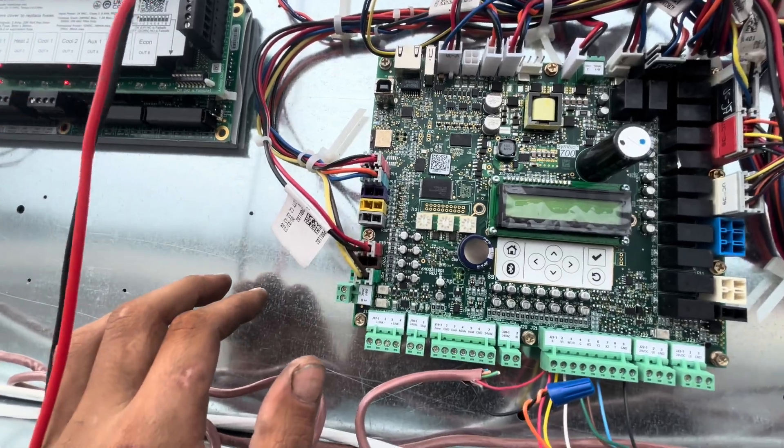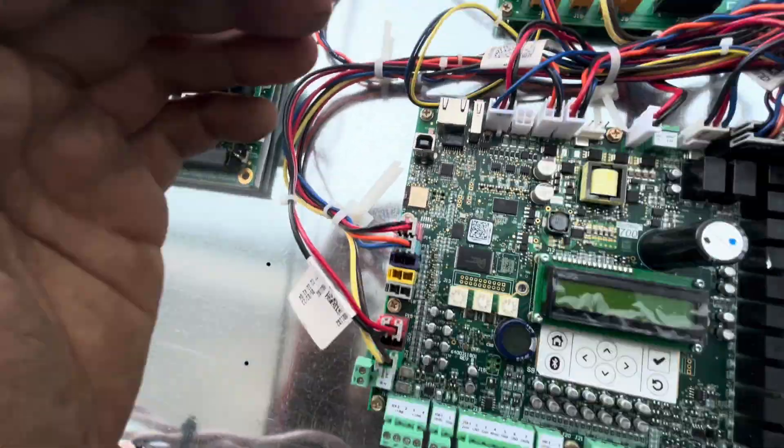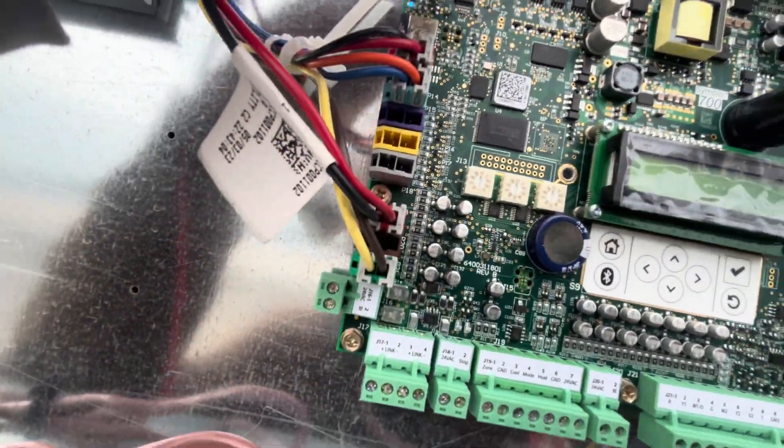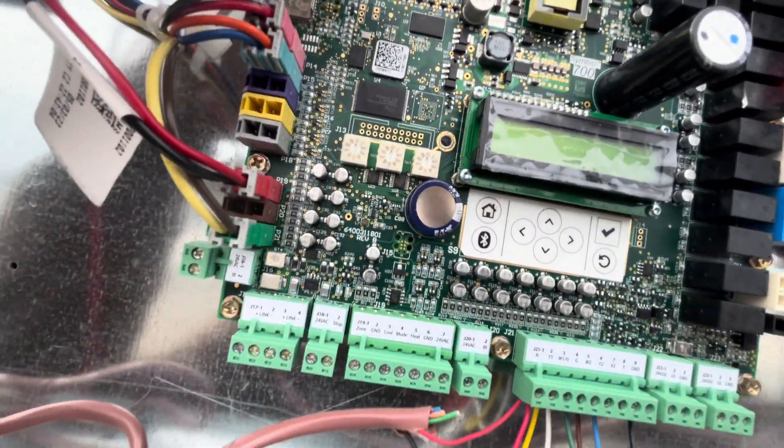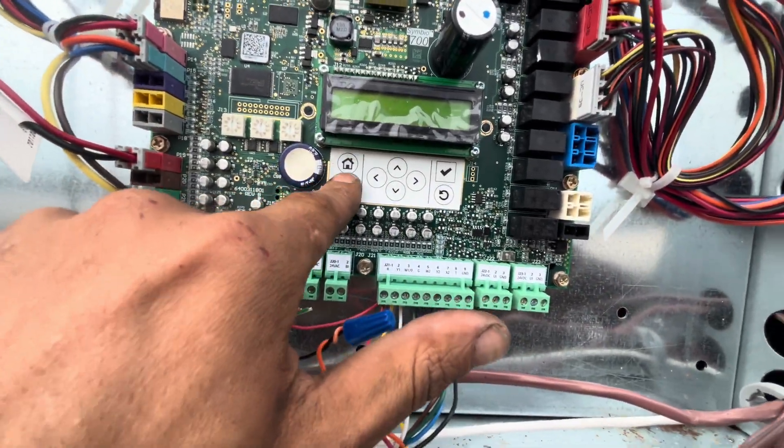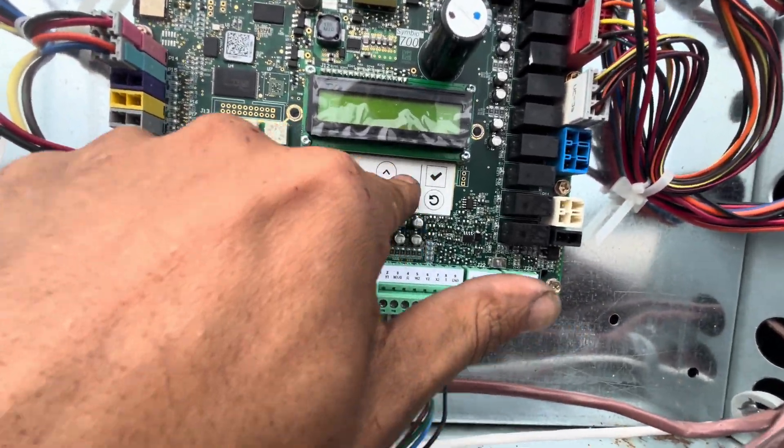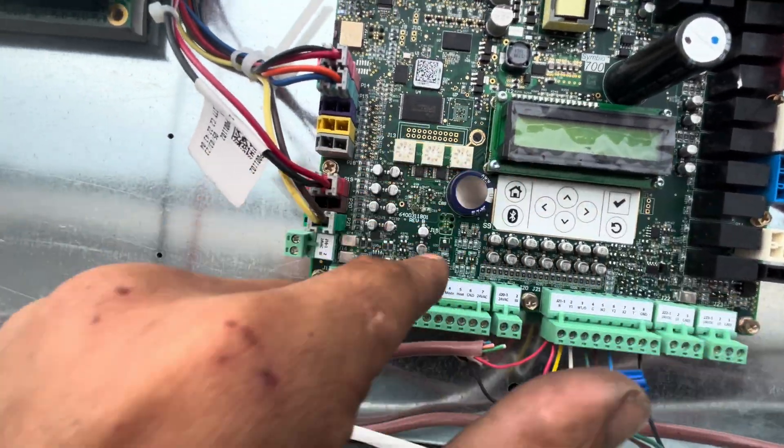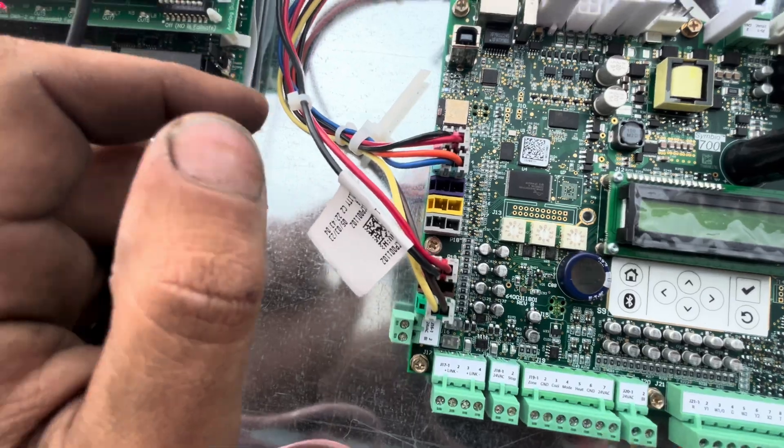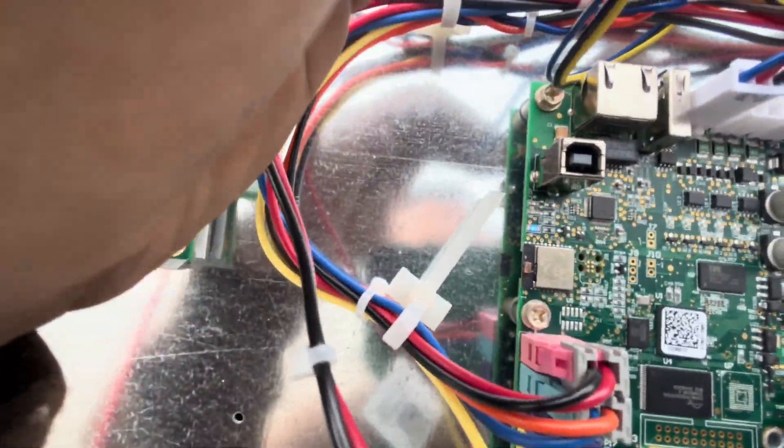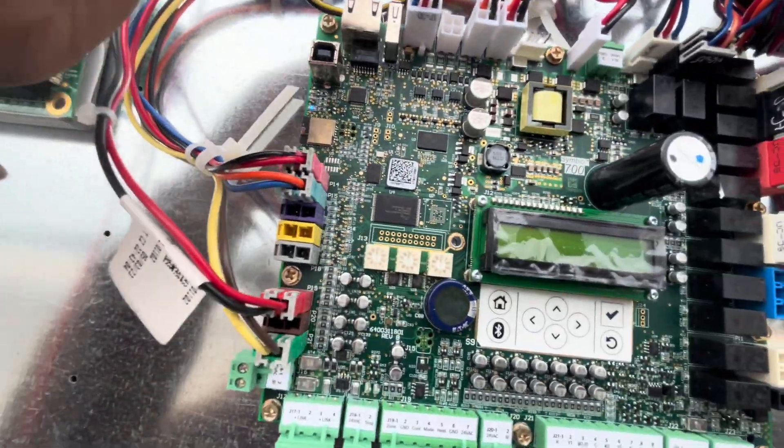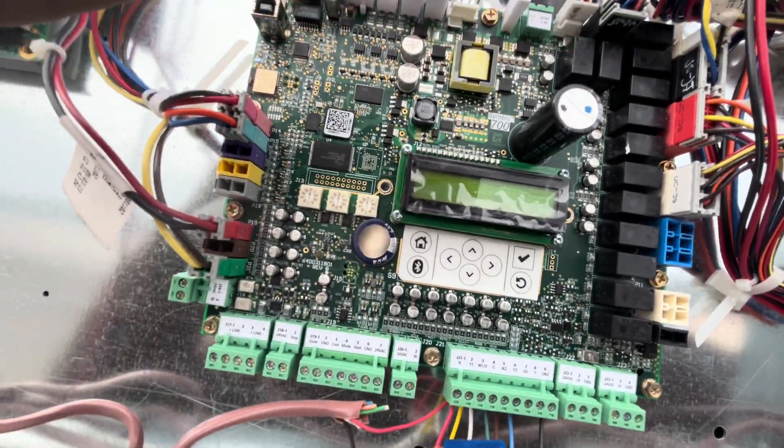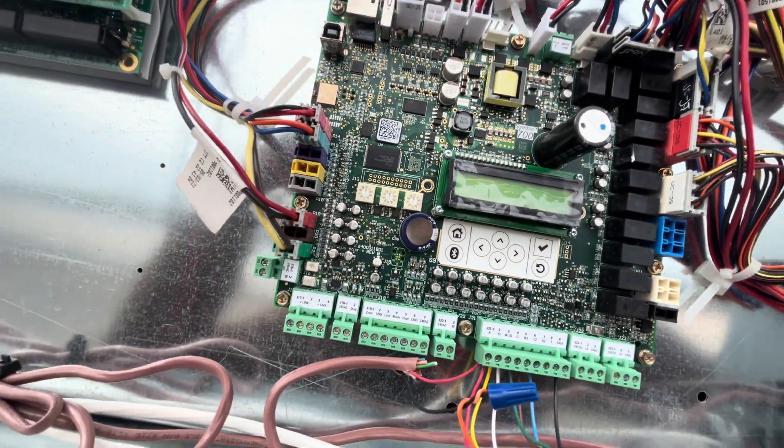So once you plug that connector in and the display goes blank, investigate that circuit. See what's going on with it. See what's causing it in that circuit is causing your board to drop out. So it's that simple, and that's how you diagnose this Symbio 700 board on these Train units.